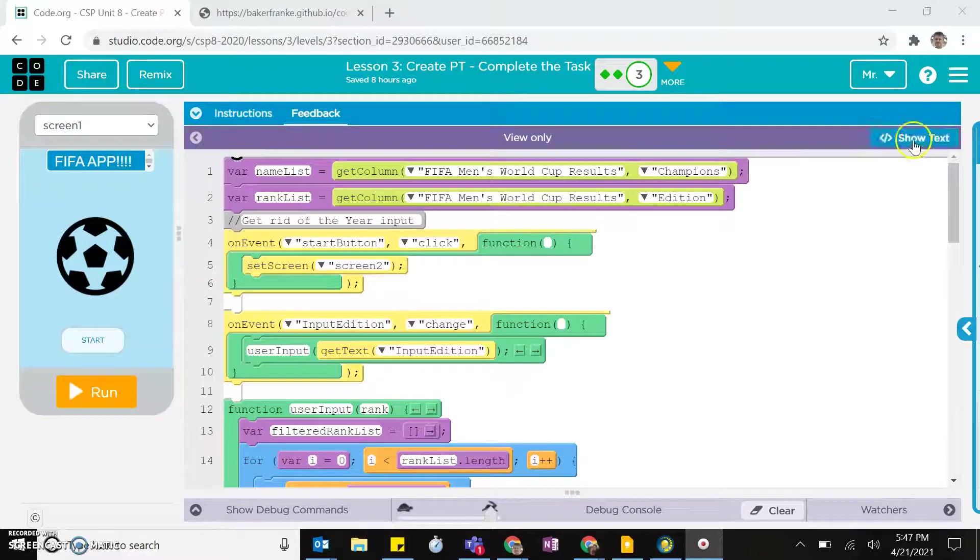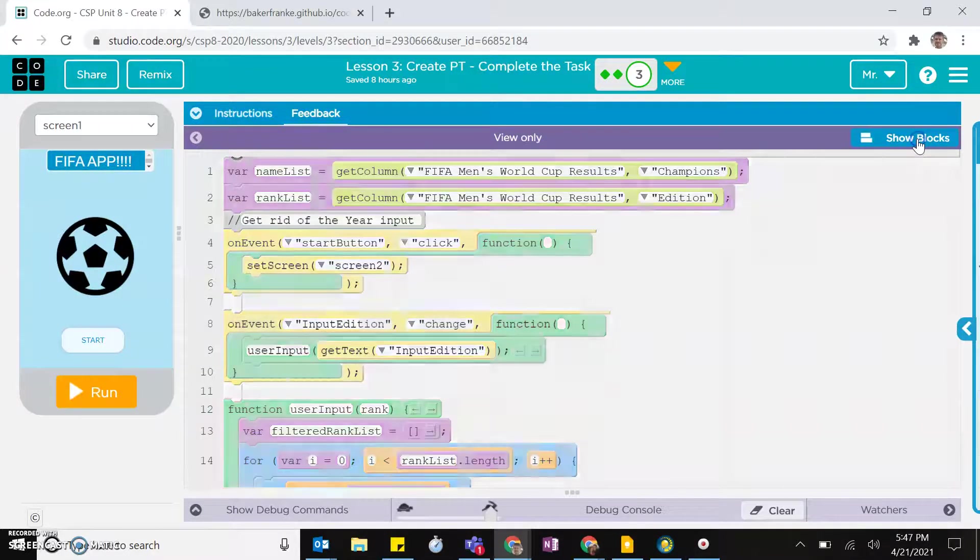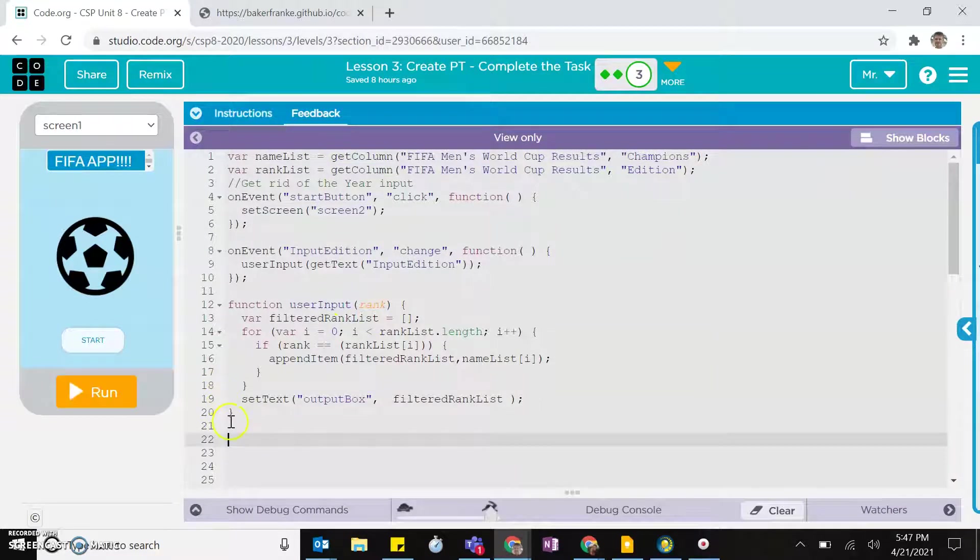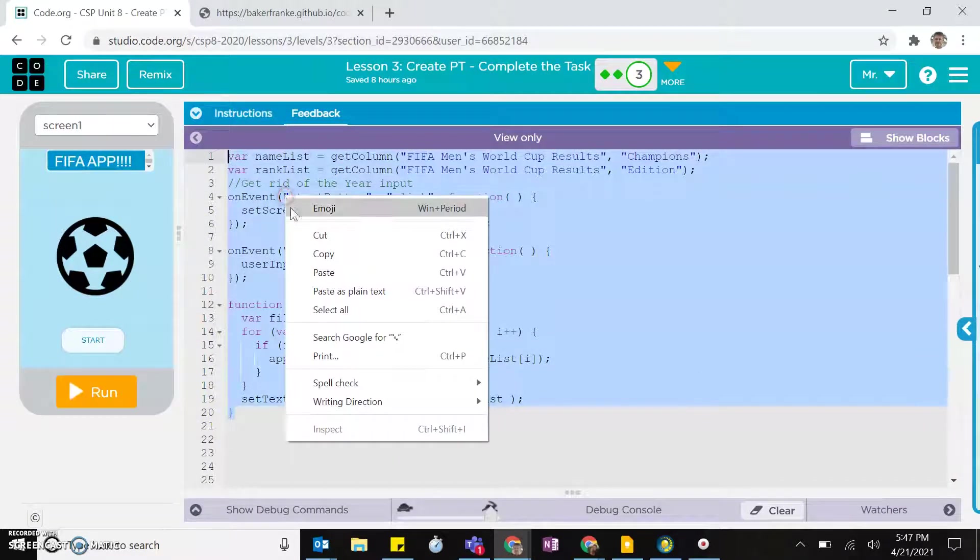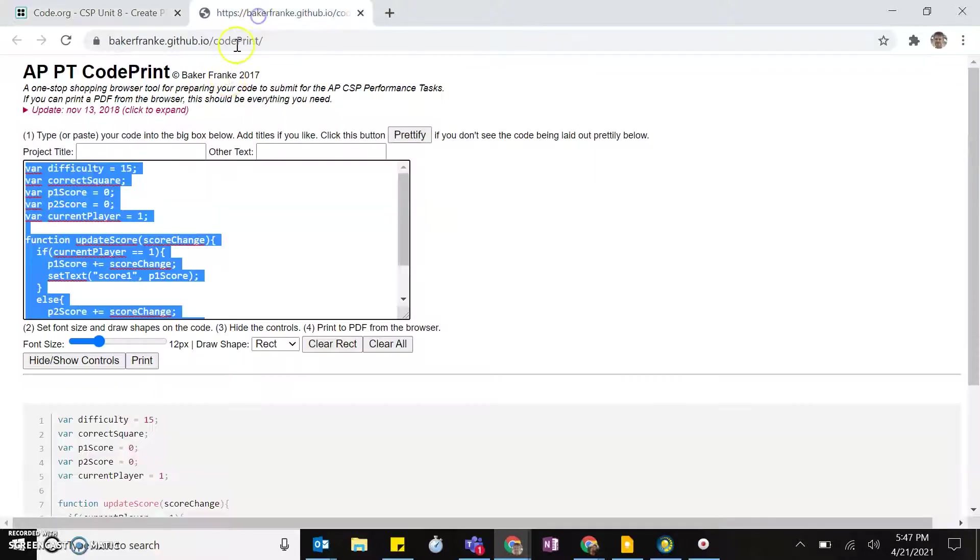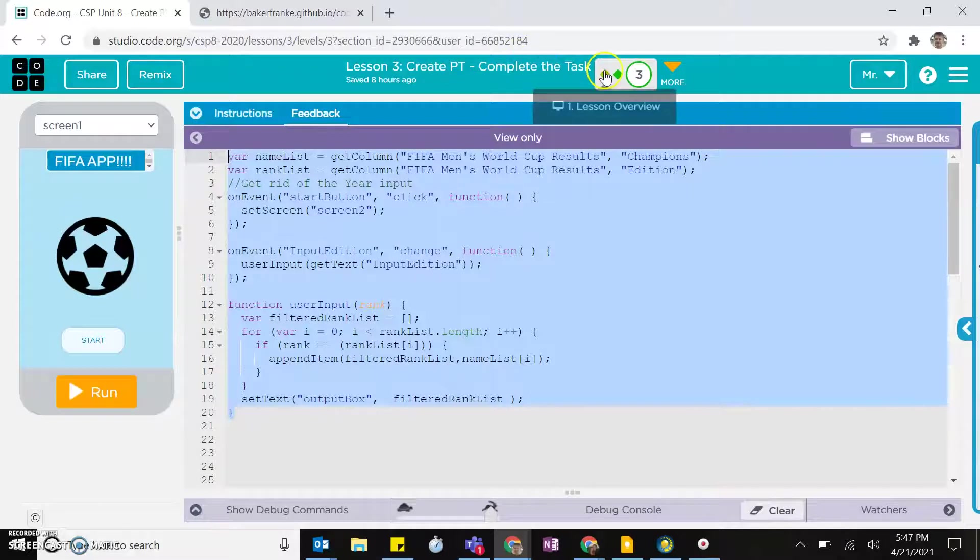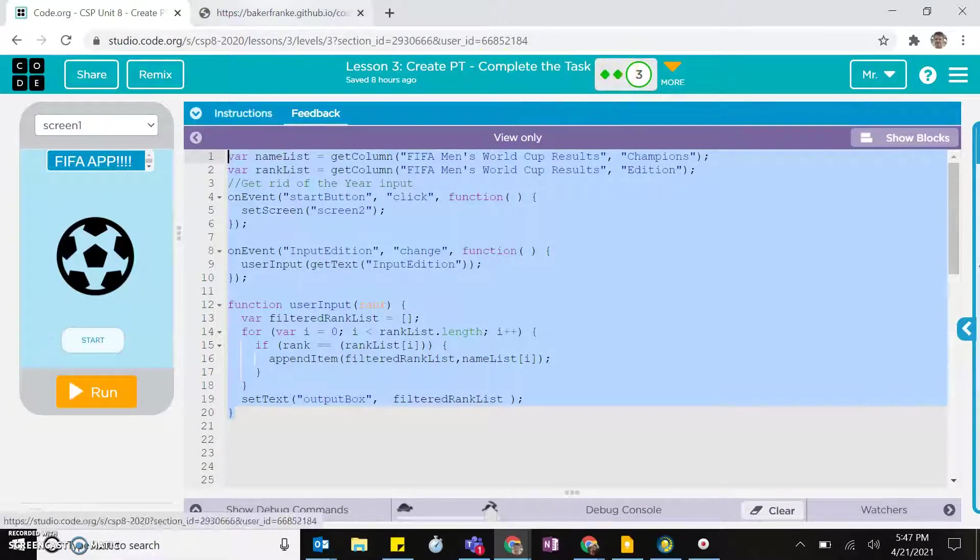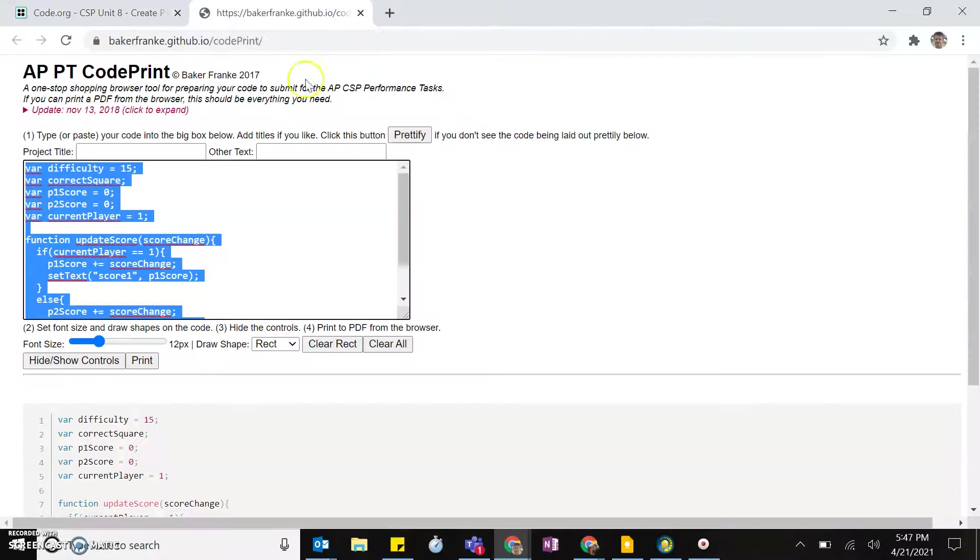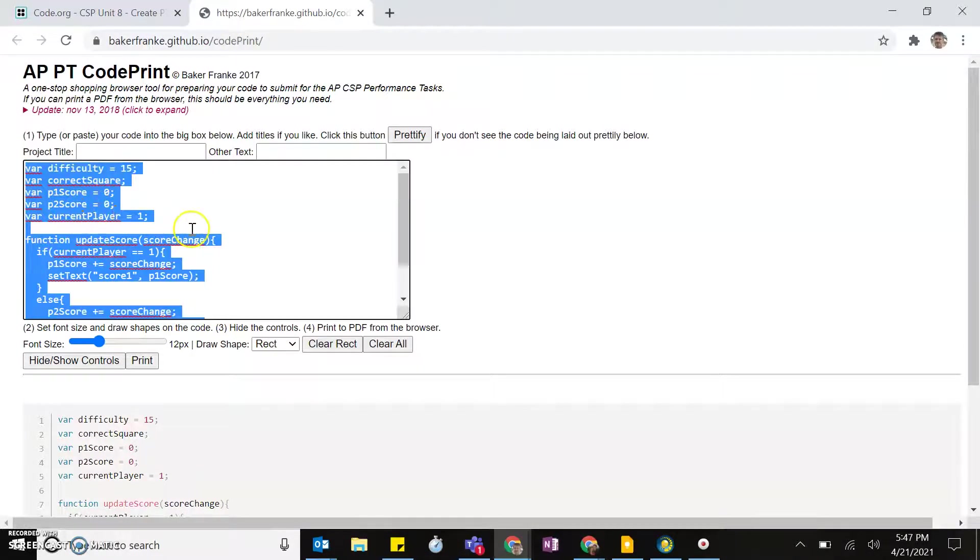So the first thing you'll do is come over here to Show Text, and then you want to highlight your text, copy it. The link to this website Code Print is actually in this page here, like the second level of the code.org test, but I already have it pulled up and I'll put it in the comments.